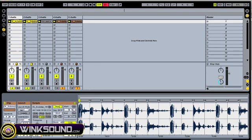All right, so that's it for the crossfader tool. As you can see, track three — the percussion track — because it wasn't assigned, it played throughout regardless of where the crossfader was.